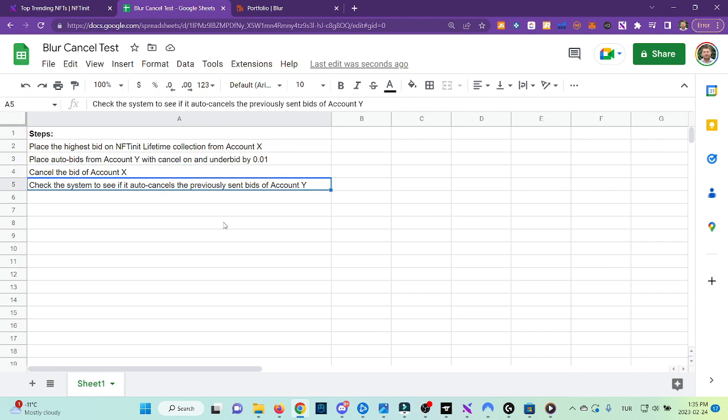And then we will expect the system to auto-cancel the previously sent bids of Account Y, which is the second account, in order to protect itself from your bids getting accepted. It might sound a little bit complicated, but right now you'll see that it's not actually that complicated in action.